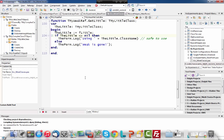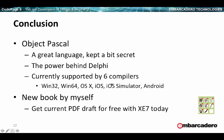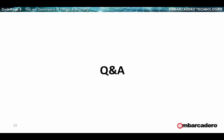That's the last thing I wanted to mention. Again a great language kept a bit secret out there in the developers community. It is the power behind Delphi, the original Delphi and the current Delphi. It's now supported by six Embarcadero compilers for different platforms and operating systems and target CPUs. And last but not least there is a new book I'm writing on the language and you can get the current PDF draft, roughly 70 to 60 percent of the final book. The PDF is available today if you are a registered user of XE7, it's just a free download.